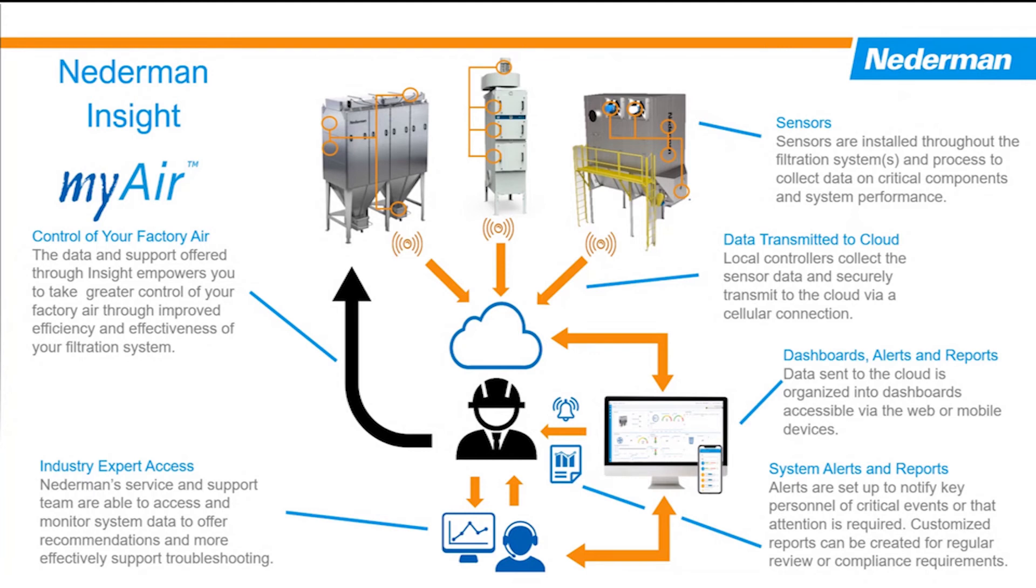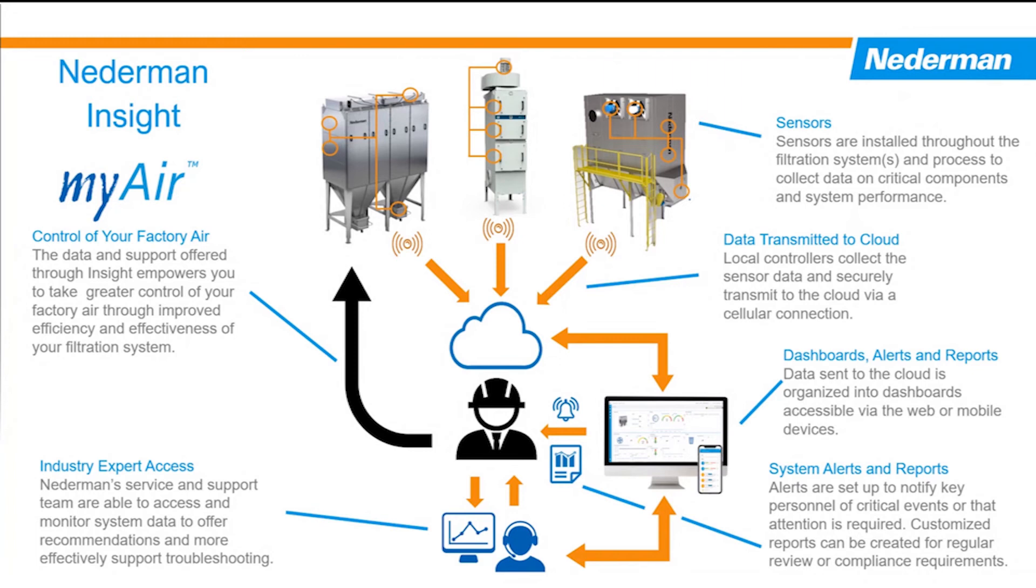So whoever's consuming it, either locally at the site or off-site, they can customize that data in order to get what they're looking for. Then the Nederman staff would also have access to the customer data. In the event that there's questions, there's troubleshooting, or there's collaboration on how to optimize your dust collection system's performance, that's what we would be here for, and access to our expertise.